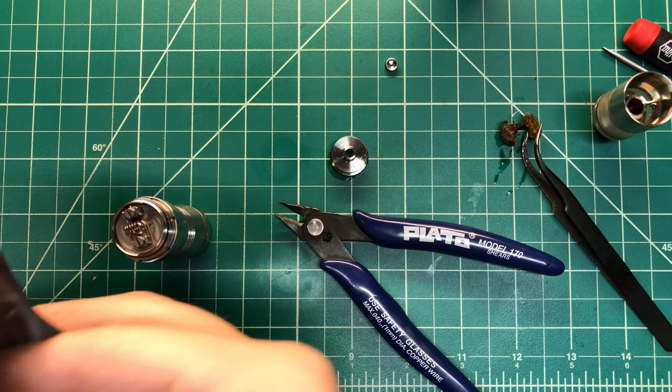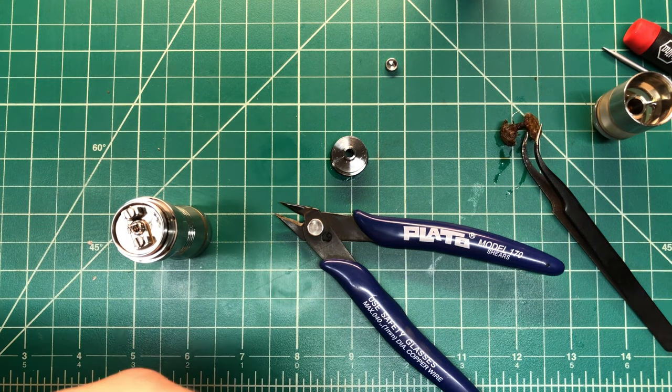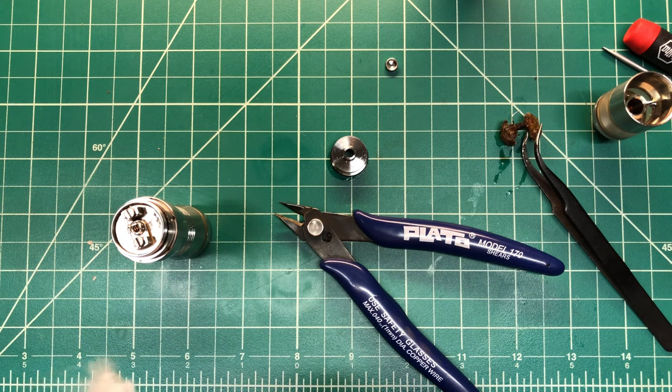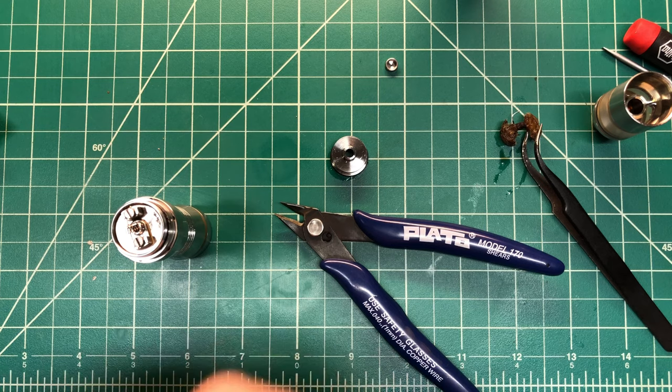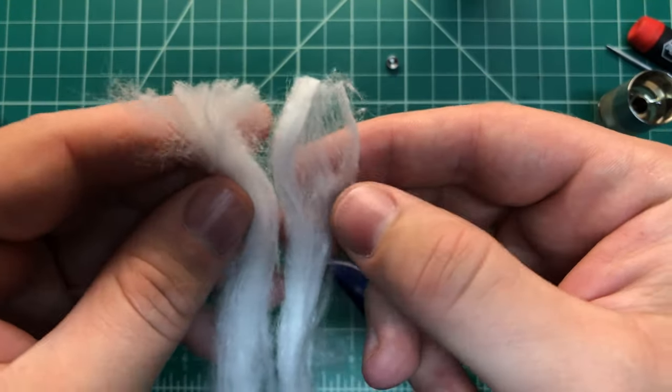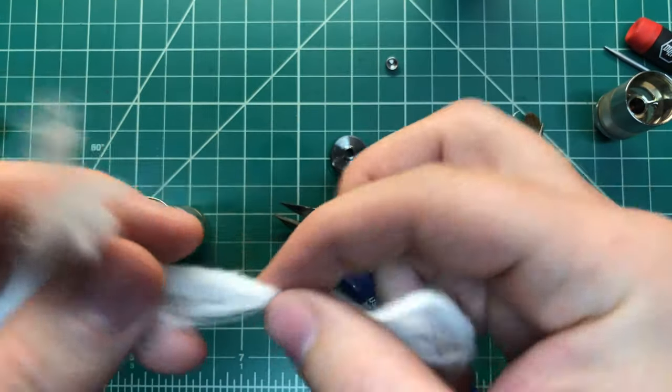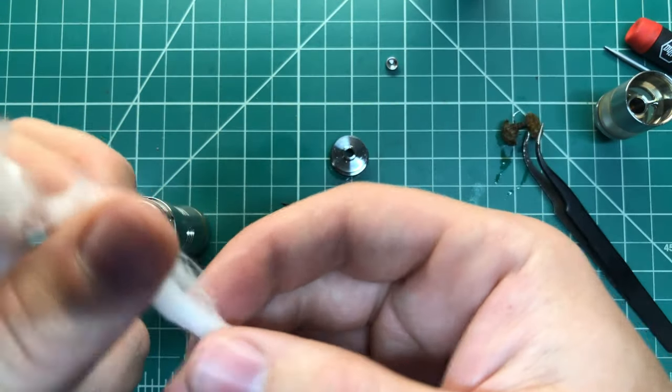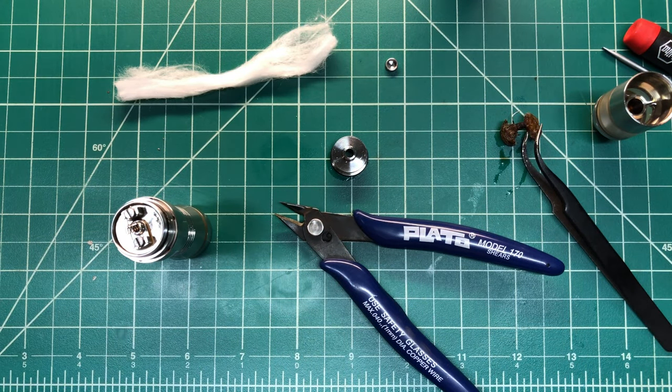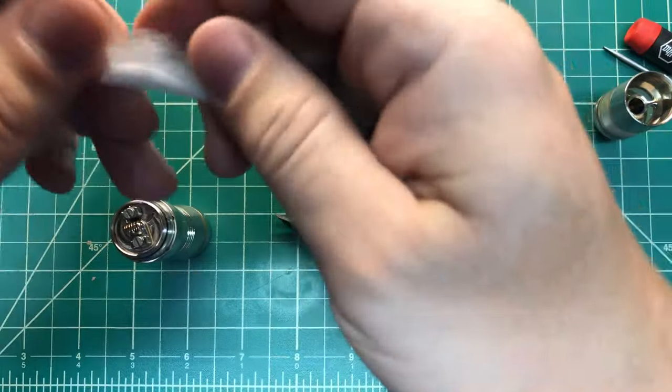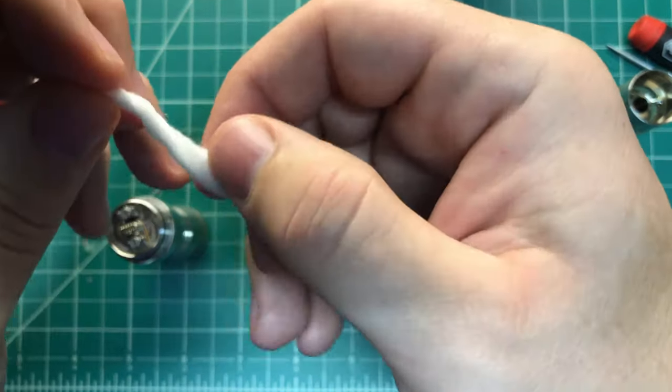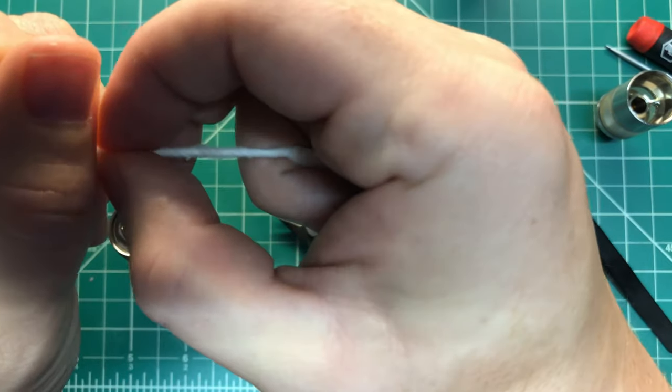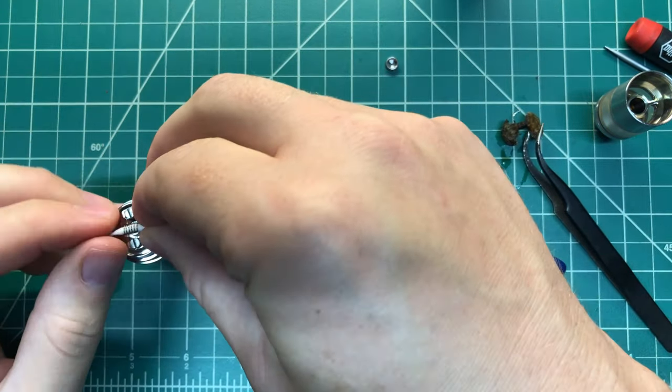I'm using cotton bacon here. And now for a 2.5mm coil, I don't like to use too much, to use probably, actually that's probably a good. And so I just give it a little twist. And I'll show you, this is the important part here.